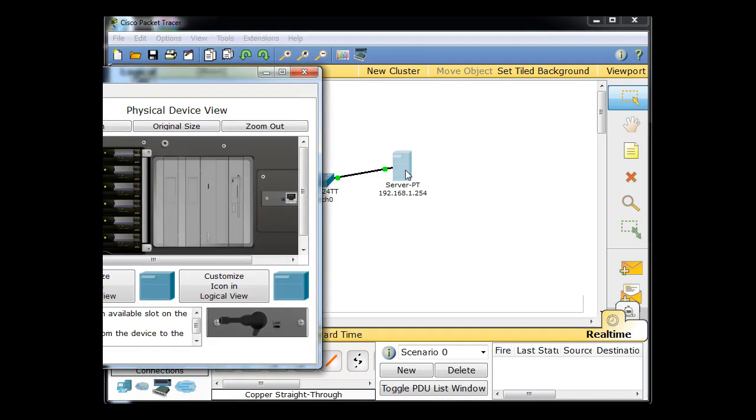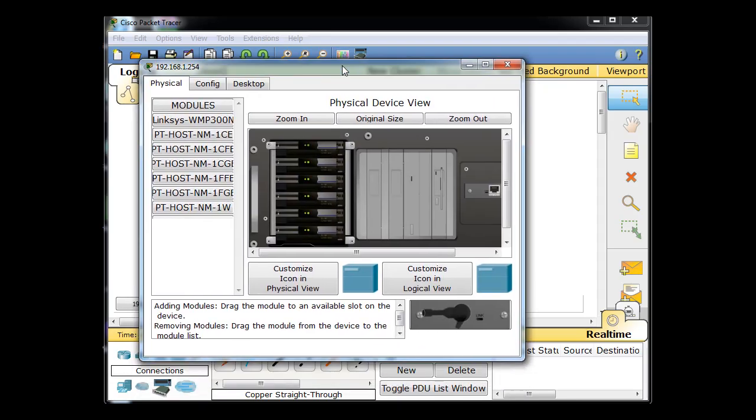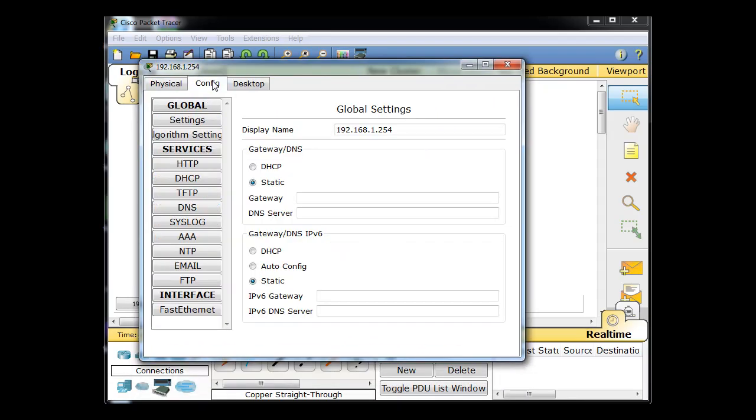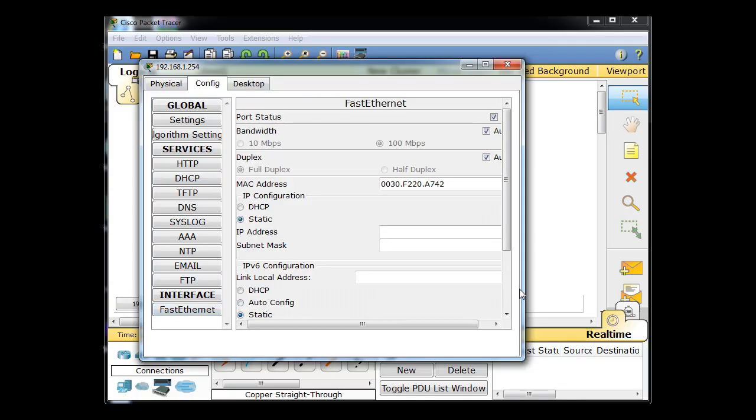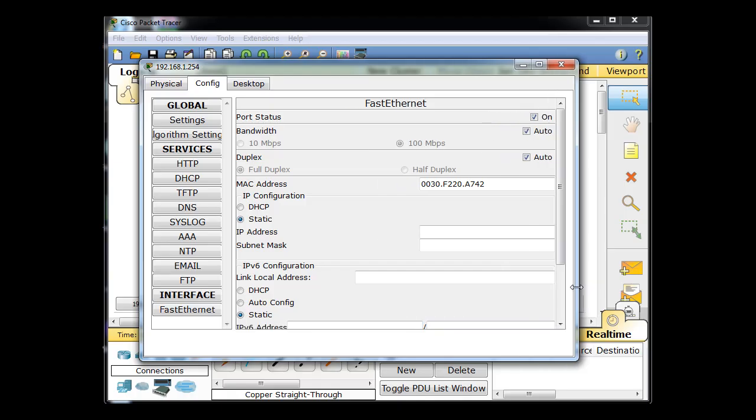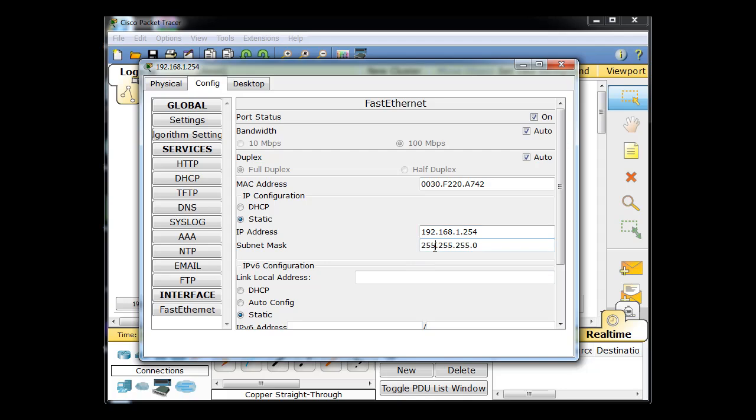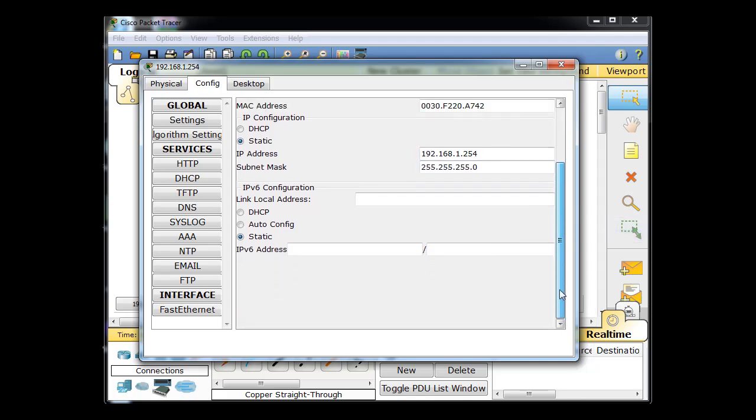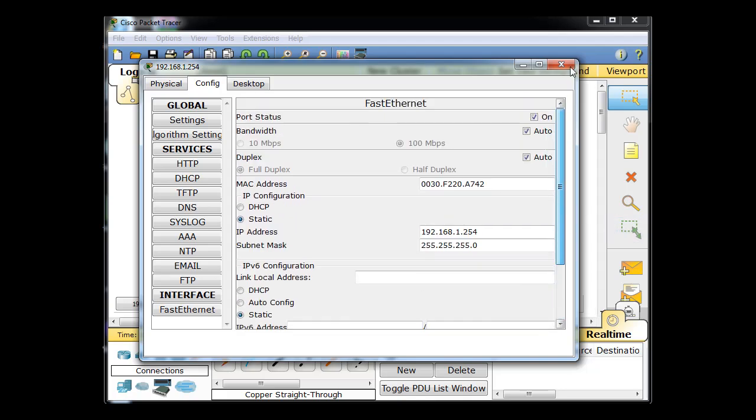So I go to the server, pop it open, go to config, okay, and I will go to interface, fast Ethernet, right here. Let me pull that open a little bit for you. Notice it's on, right? Mac address, static IP address, so right here, 192.168.1.254 and subnet mask and we're done. Okay, so I've got this guy's IP address set.